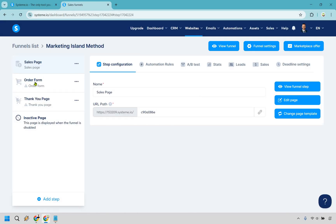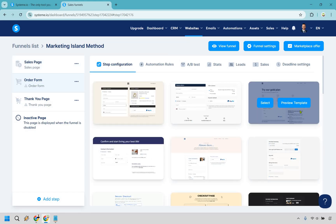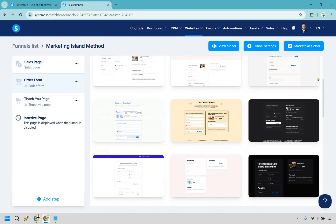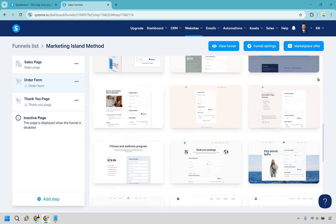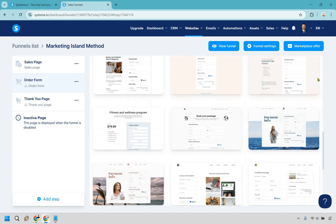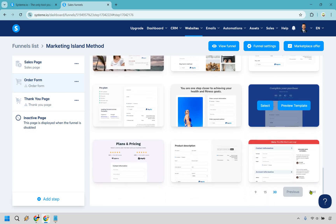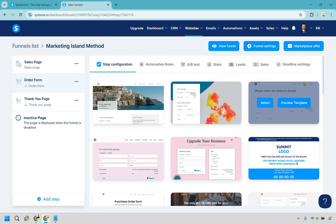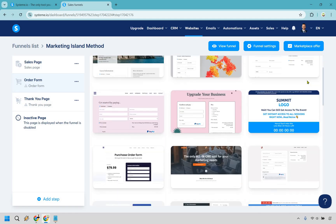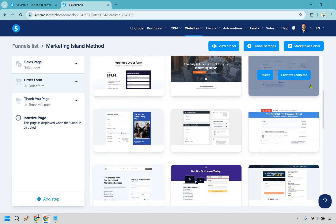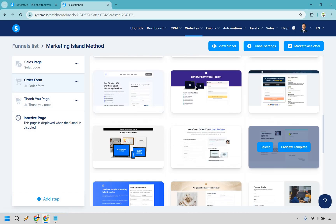Now let's go to the order form — this is where the magic happens. I like clicking on 30 at the bottom to see more templates at once, and it's really going to be based on which one you want to pick. There is one I specifically really like — it actually looks like the Thrivecart one — and I'm going to click select on that.